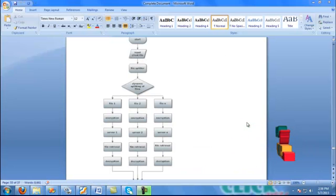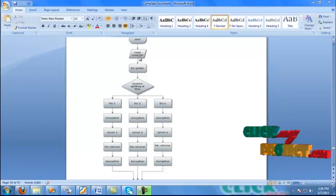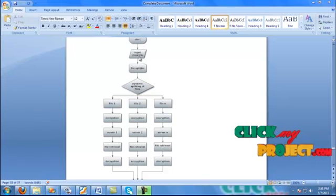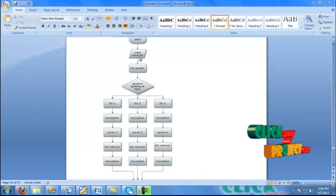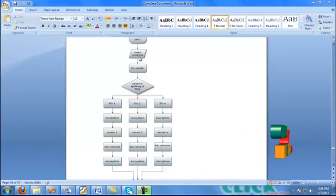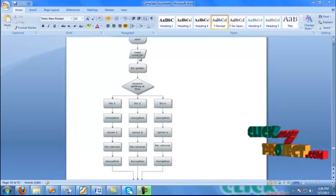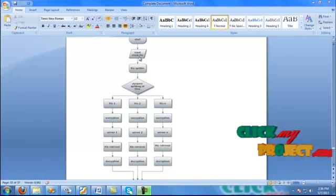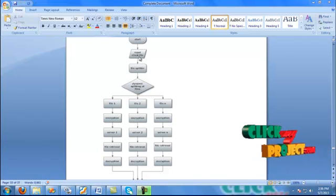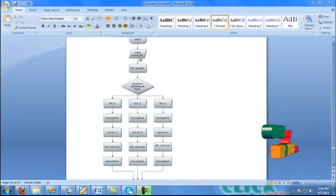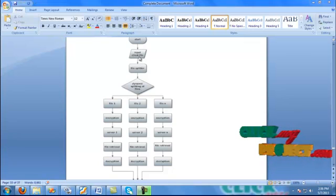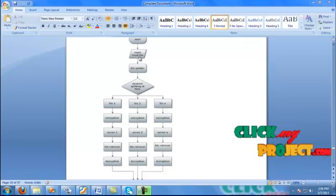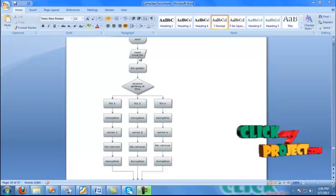We will start with the diagram. First, the input file goes to the client file and file splitting into the erasure technique. The erasure technique means deployable storage after dynamic processing. Dynamic splitting will store in the three-level method: file one, file two, and file n. File n is the number of servers, meaning the number of clouds included in the process.